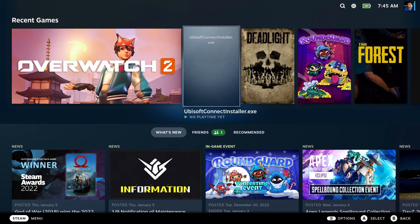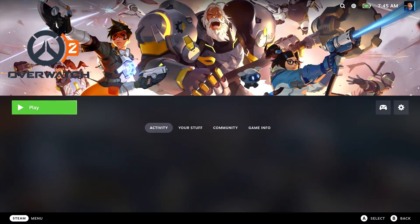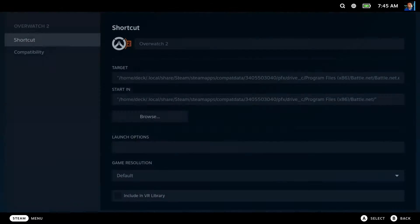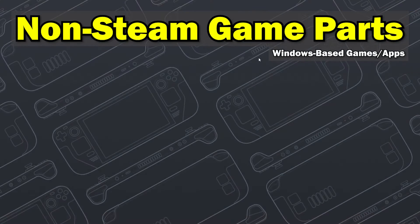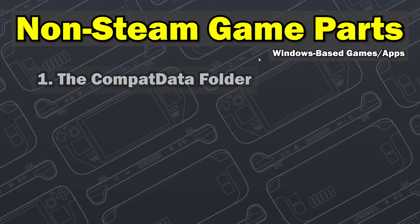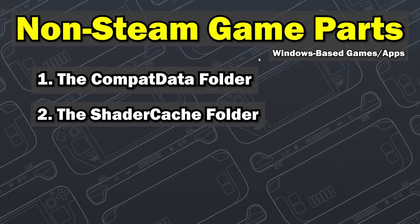Let's start with the three main parts of a non-Steam game install, then we'll cover the other possible two things that might need to be tidied up as well. All Steam games have three parts. They are: one, the CompatData folder; two, the Shader Caches folder; and three, the Steam entry that launches the title.